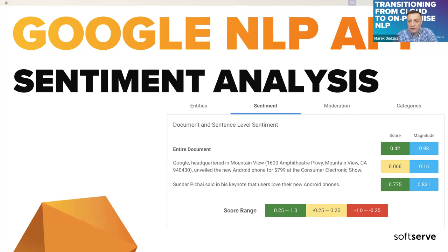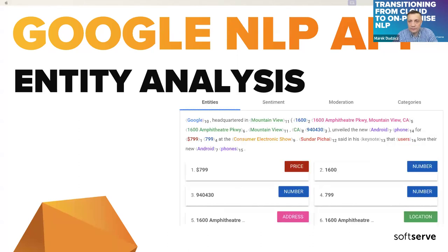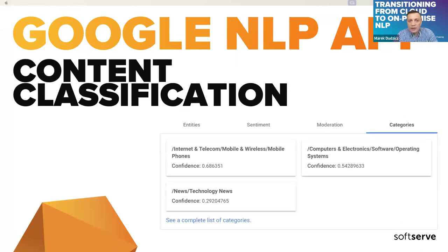I needed sentiment for the entire text and also for individual sentences. Entity analysis inspects the given text for known entities like price, number, organization, location, etc. Content classification analyzes a document and returns a list of content categories that apply to the text. Currently Google offers more than 1000 categories.